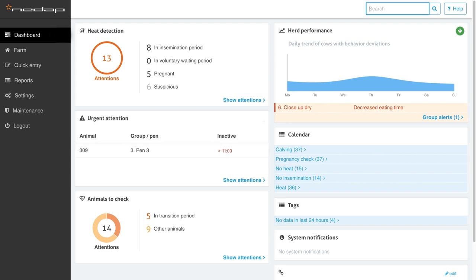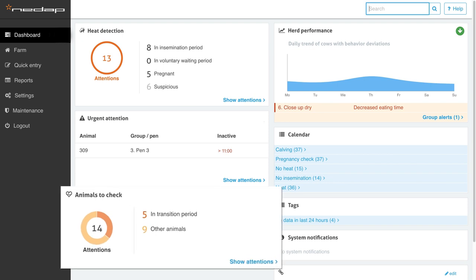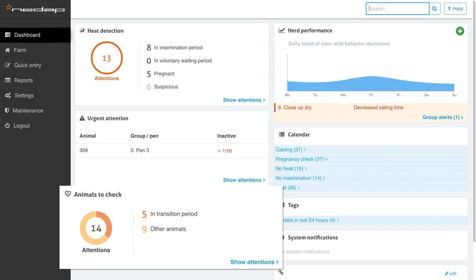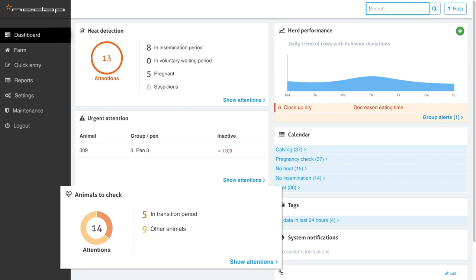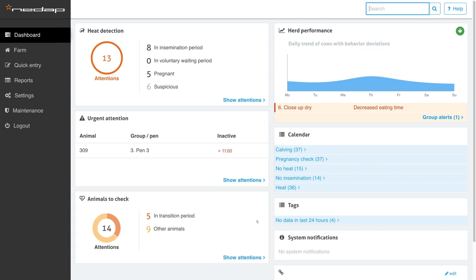Cows showing abnormal behavior appear on the animals to check widget and list. A deviation in one or more behavioral aspects indicate health problems may occur. The system clearly shows which of these cows are in the transition period, the period in which they are most vulnerable to health problems.